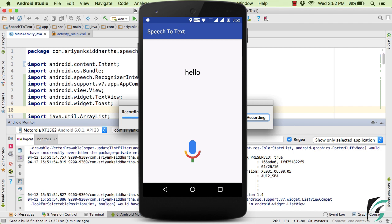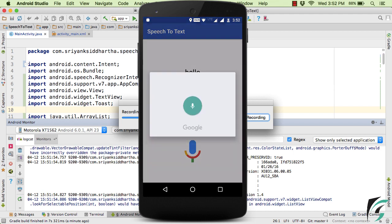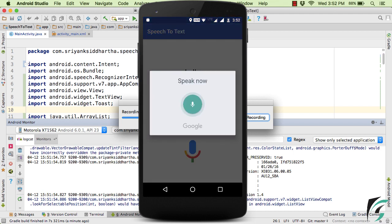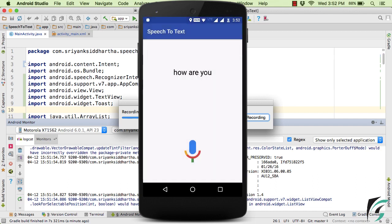Let us try something different. How are you? And yes, how are you, we got as a result back from the speech recognition activity. So our application is now working perfectly fine.